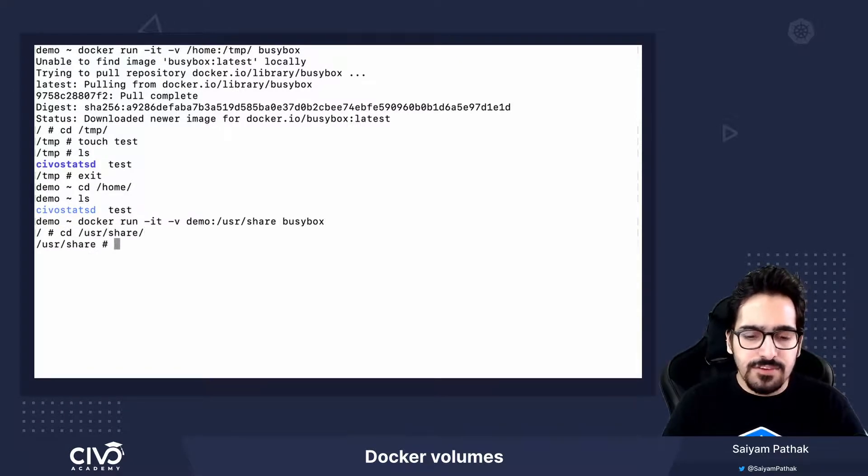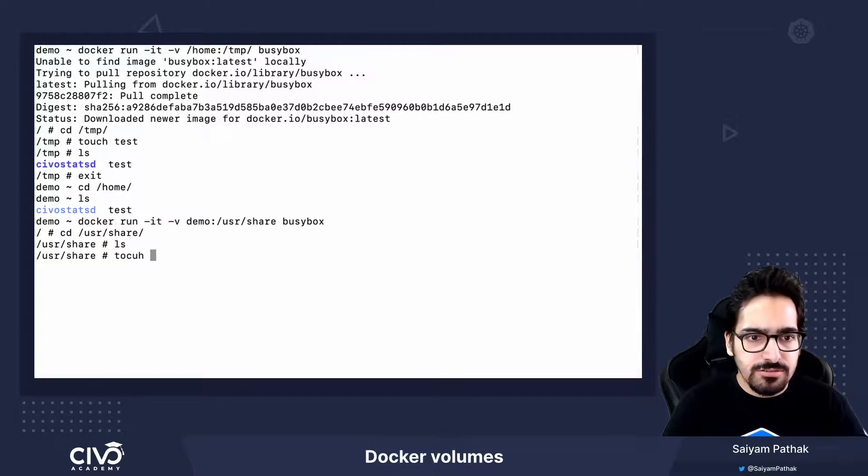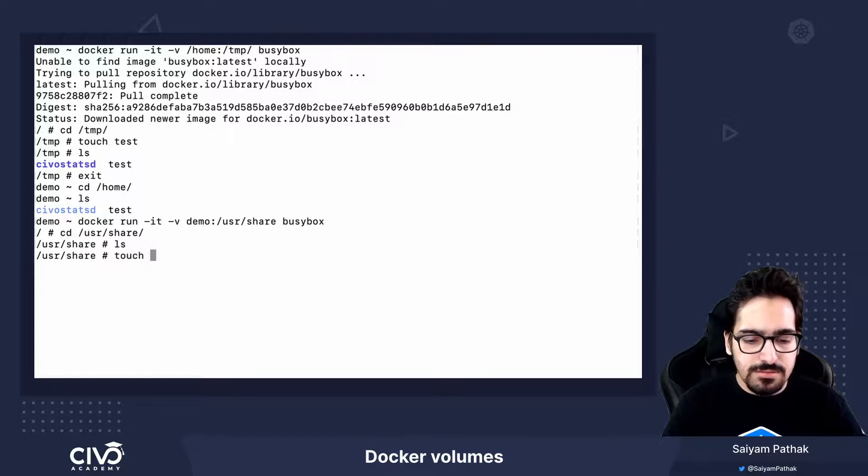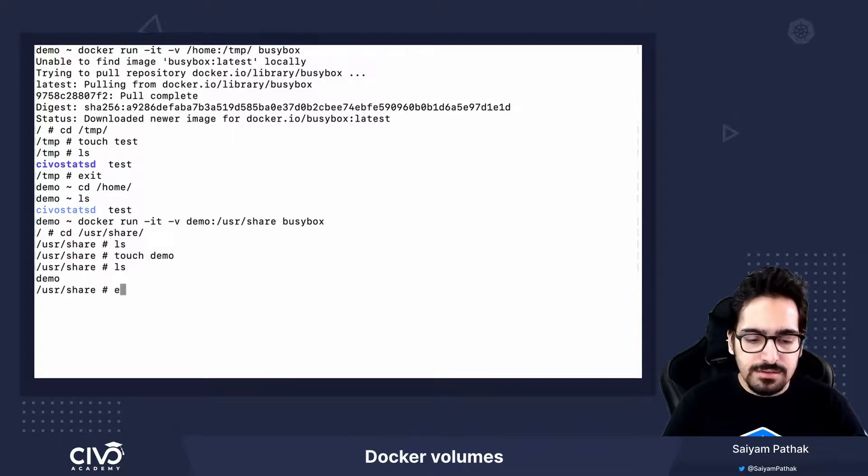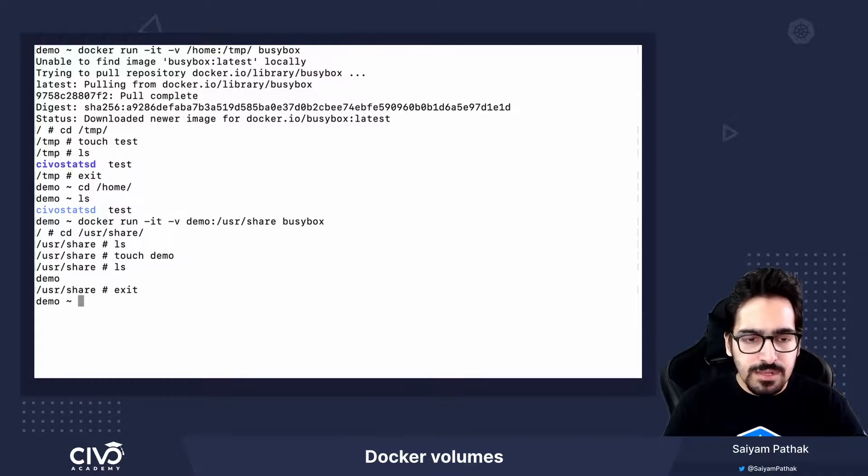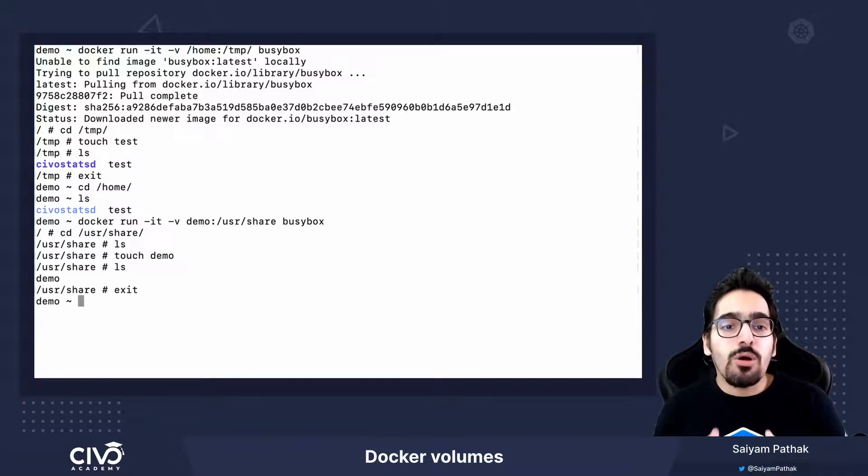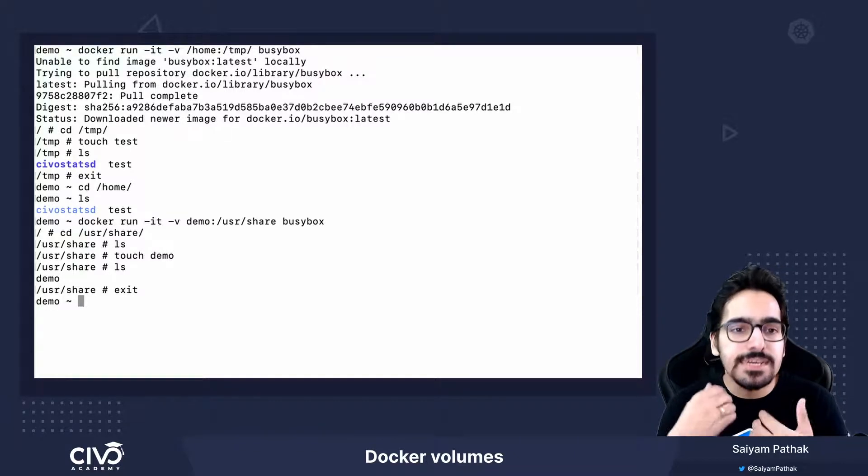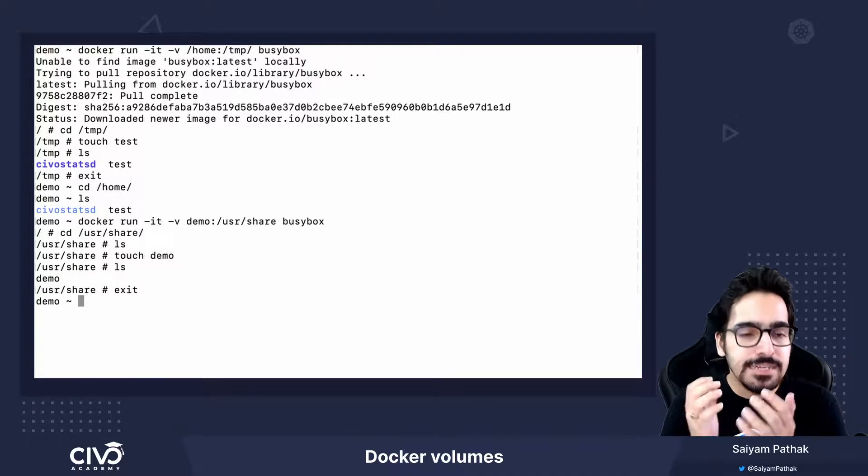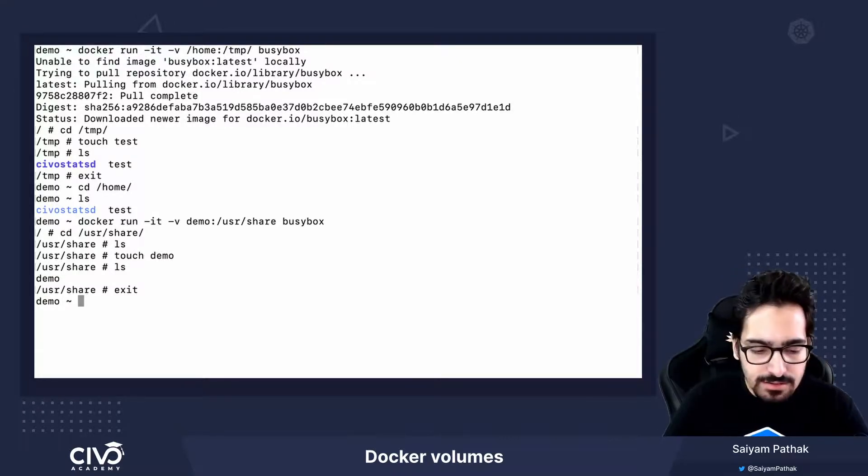If I go here, I don't have anything. Let's do touch demo. I have a file. Let's exit the container. Docker will automatically create a volume named demo and this volume will be managed by Docker.